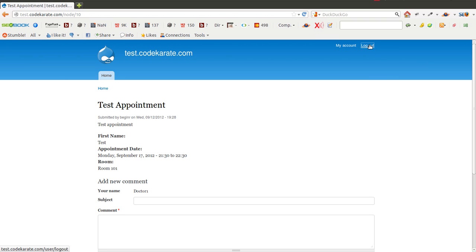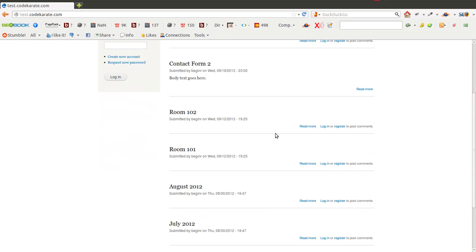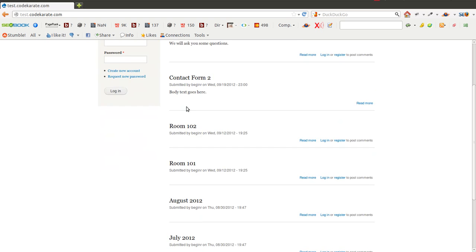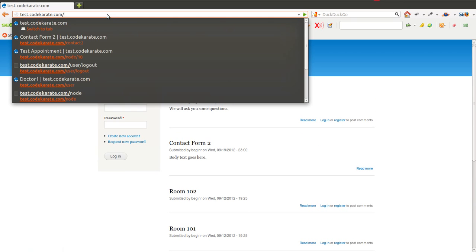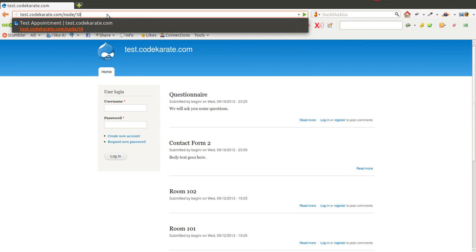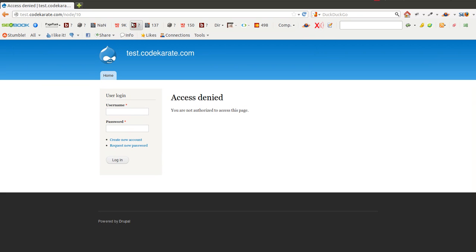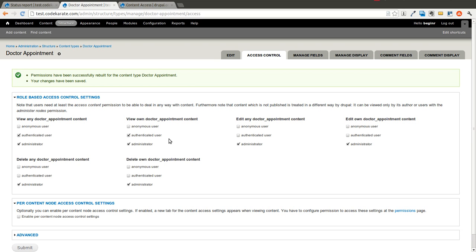If I happen to log out, though, you'll see that there is no appointment that shows up. If I try to go to node 10, I will get an access denied page.